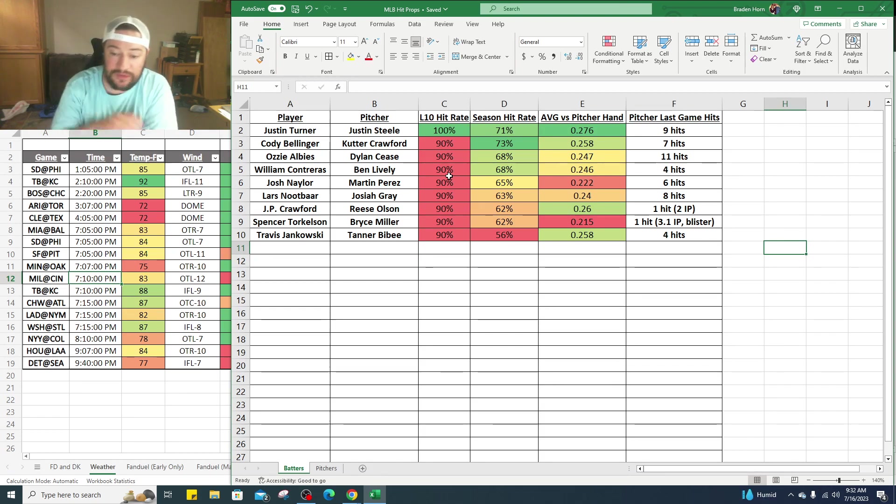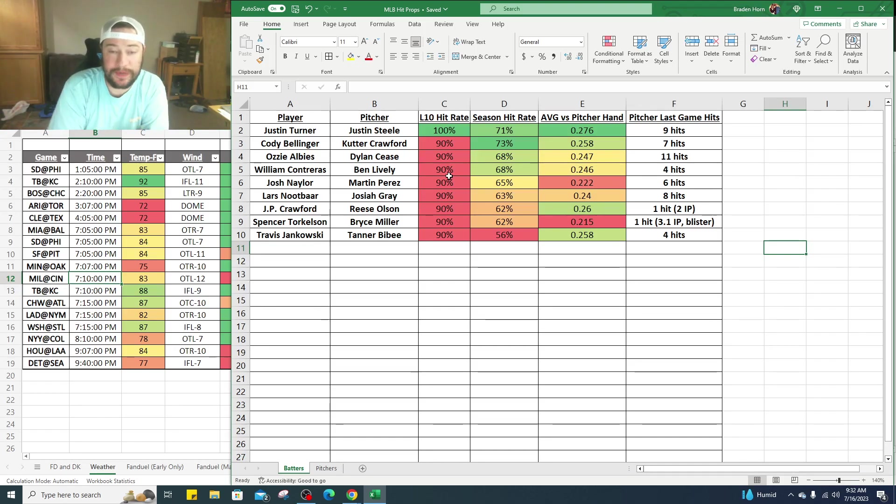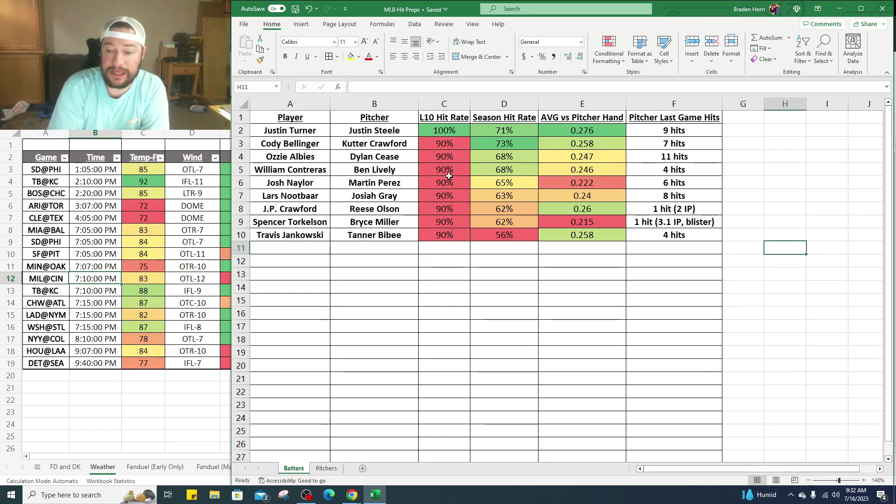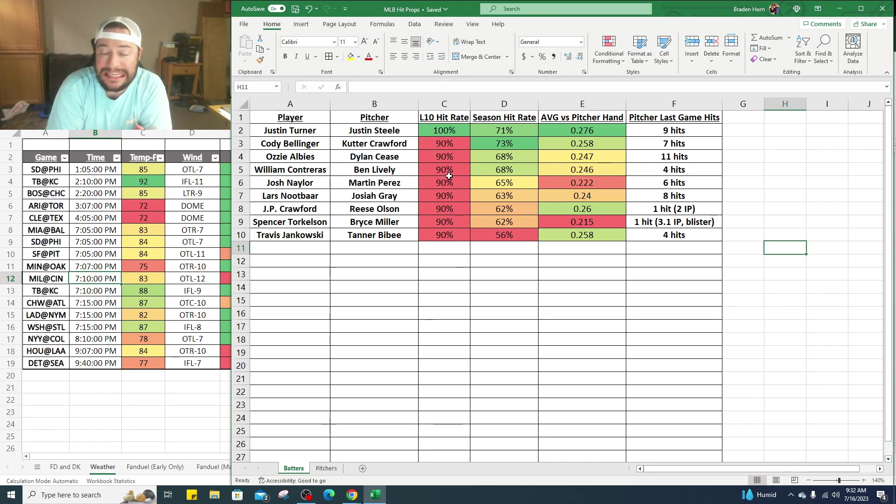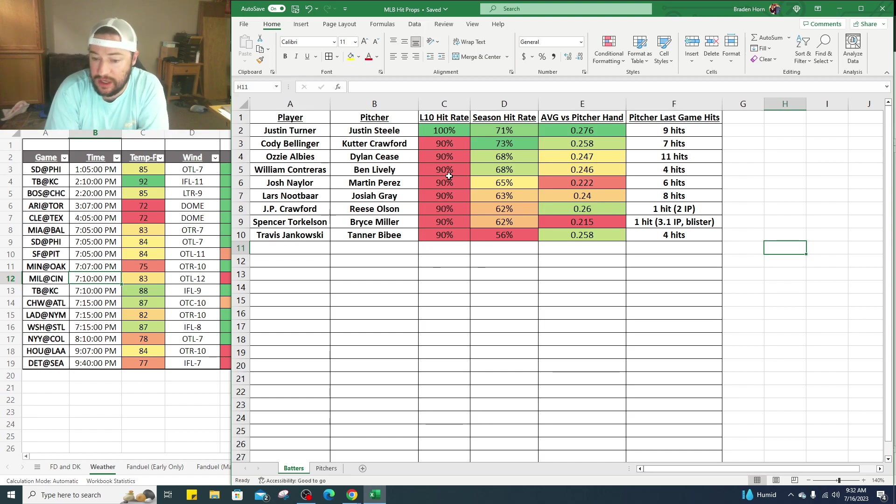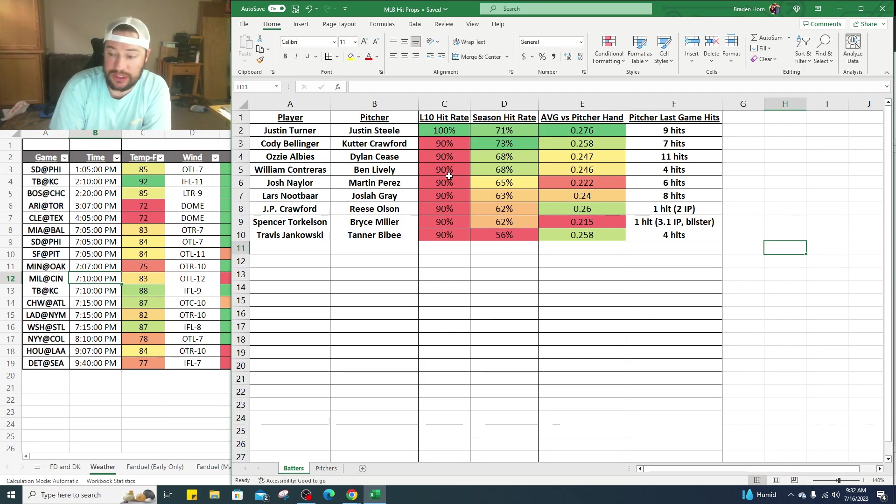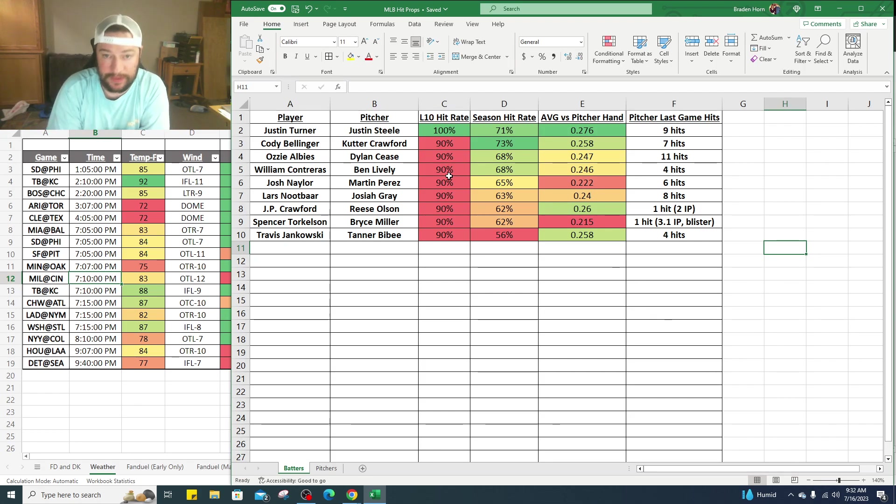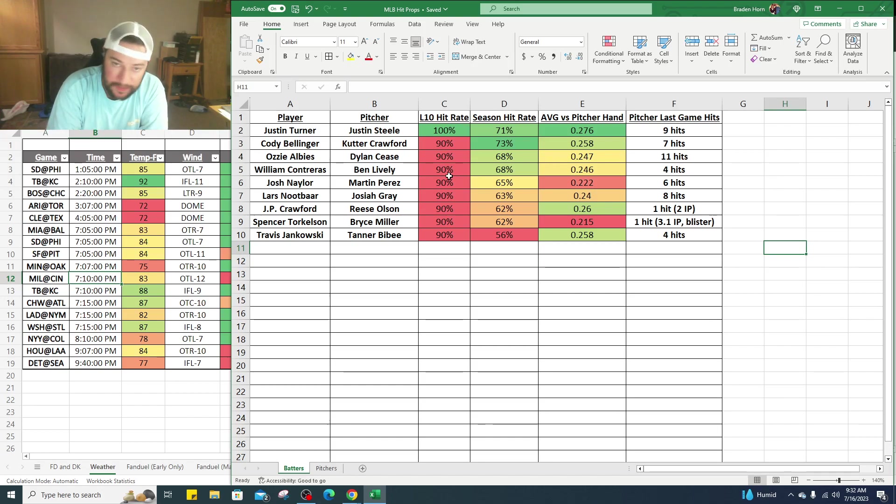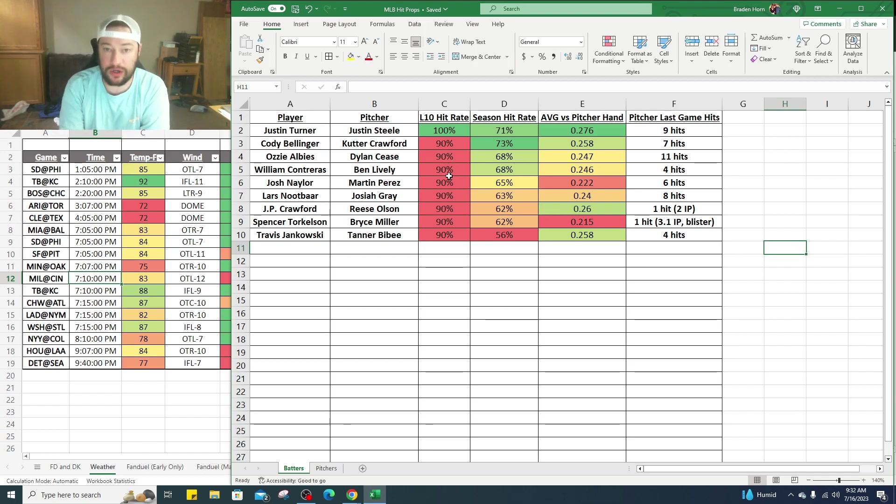This one's a little bit, we're getting a little bit down here. JP Crawford against Reese Olsen. JP has gotten at least one hit in nine of his last 10 games, 62% on the year, .260 batting average against right-handed pitchers. The problem is Reese Olsen's coming off only two innings pitched last time, only gave up one hit but only pitched two innings. So we don't know if it's going to be an opener situation, we don't know if they're going to bring in the bullpen pretty early. So this one, monitor.